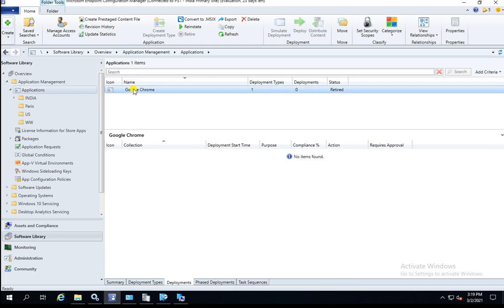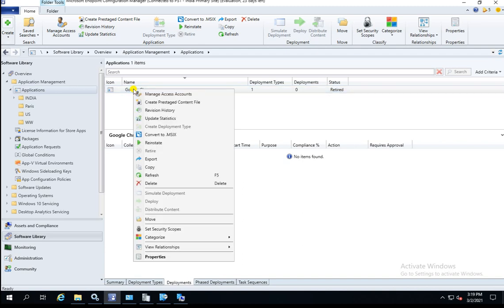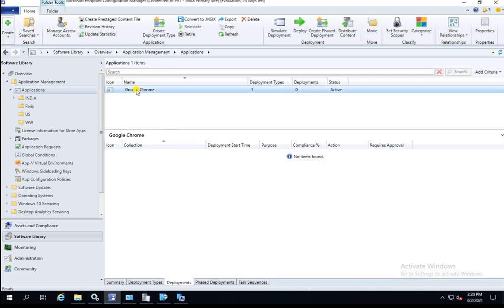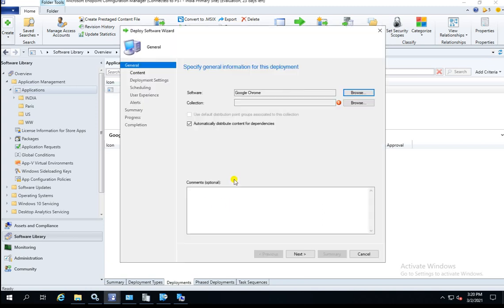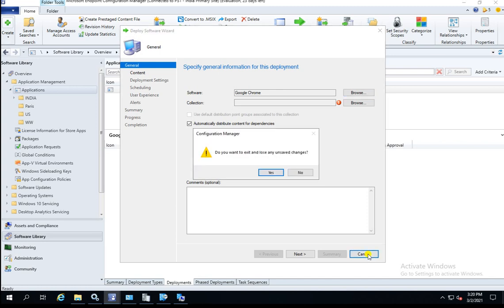Now the next question: what if you mistakenly retired an application? How can you roll it back? Right-click again and there is an option to Reinstate. Click it and now this application is back in active mode. You can right-click again and start a deployment.